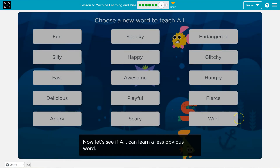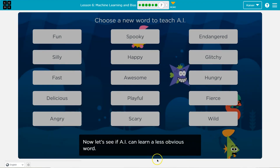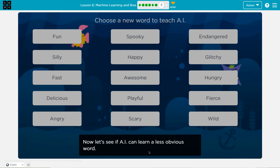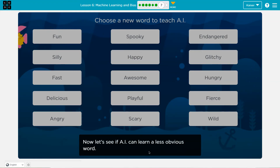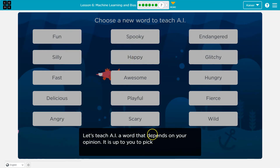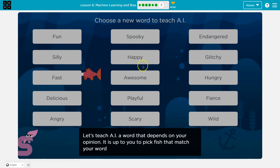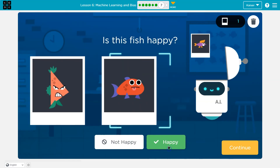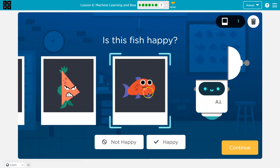Now let's see if AI can learn a less obvious word. This is more up to interpretation. Fierce. Wild. Scary. Playful. Awesome. Fast. Awesome is kind of an opinion — a word that depends on your opinion. It's up to you to pick the fish. And so this is difficult because opinion-based. That's kind of smiling.